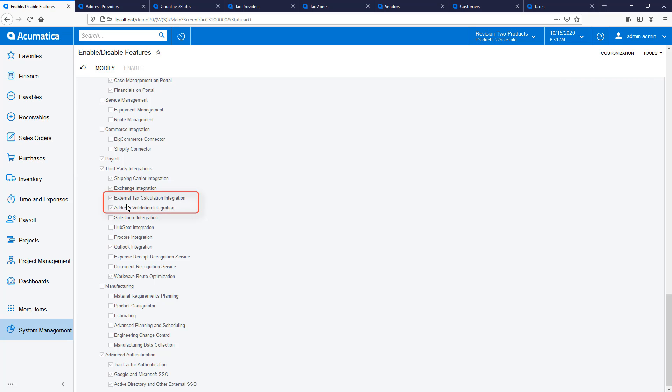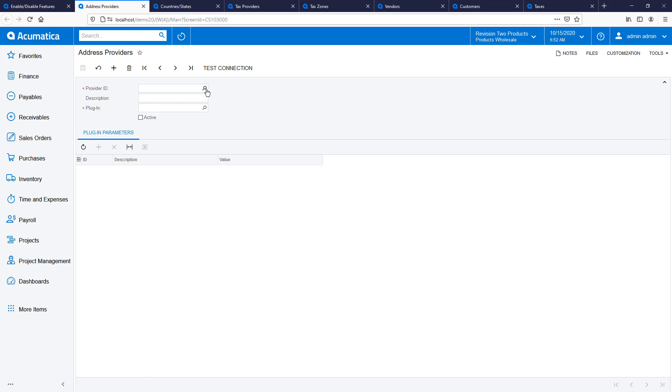To start, enable external tax calculation integration and address validation integration on the enable disable features screen.